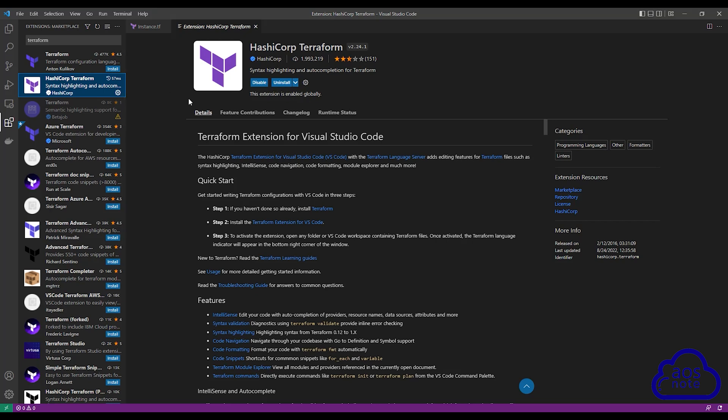I've already installed it, that's why I don't have the button here. But if you have not installed this extension on your computer, you will see an install button here. Click it to install it.